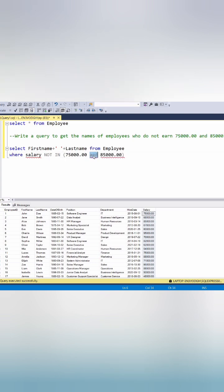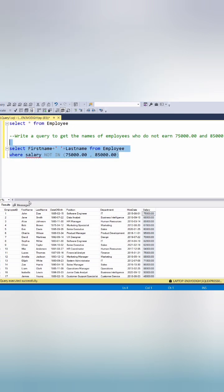We add comma to separate out things in not in. If we execute this we will get our result.